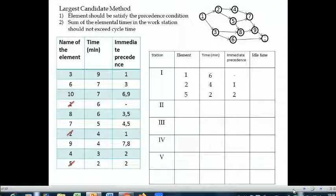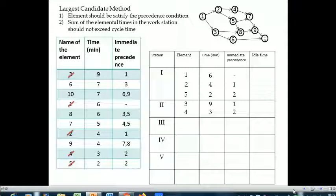The next highest is nine minutes corresponding to element three. Now starting a fresh station — station two — element three can be immediately assigned. Put a cross mark on element three. Searching for the next best element: times of seven, six, and five do not fulfill the precedence activity, so they cannot be considered. Element four fulfills both conditions — total time does not exceed the cycle time and precedence is fulfilled — so element four is assigned to station two.